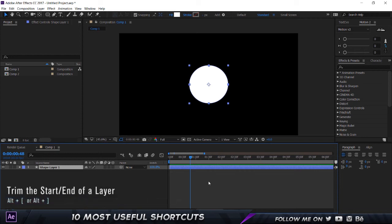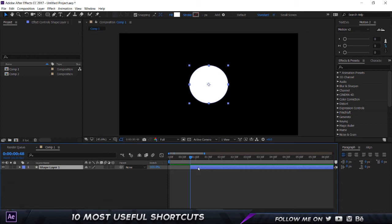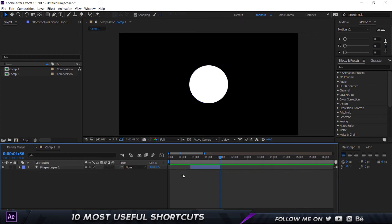Now if you want to reduce it from the back side, all you got to do is hold on Alt and click on the right or the close square bracket key, and there you go.